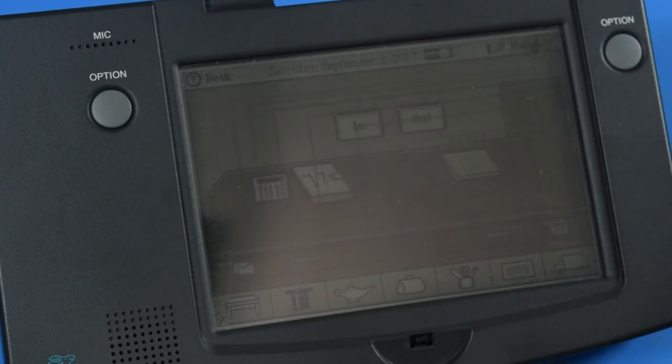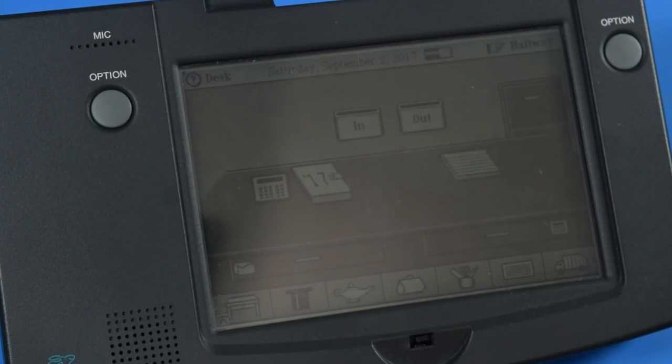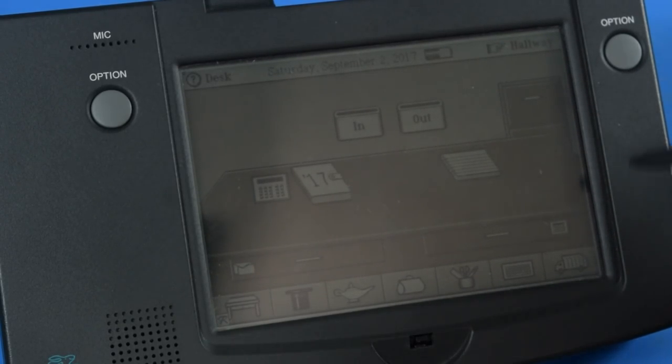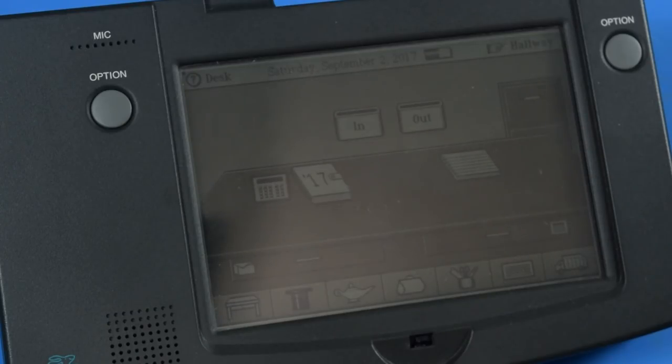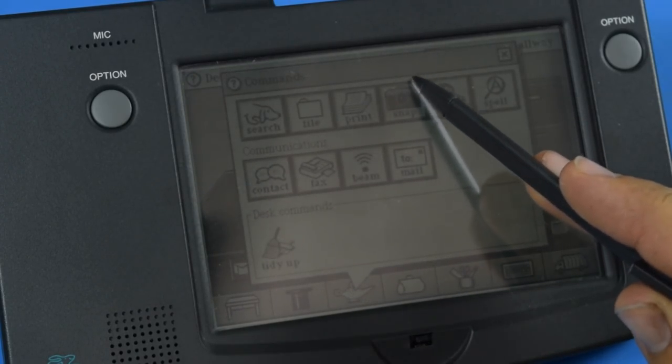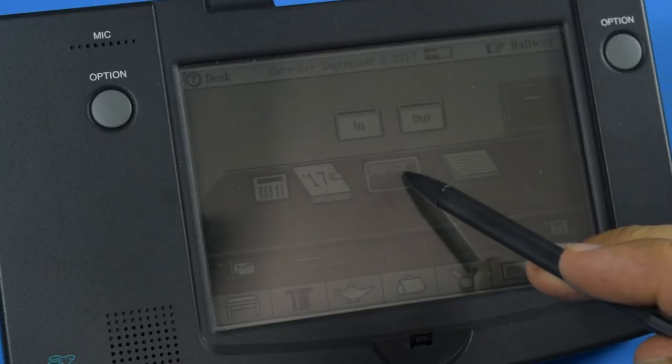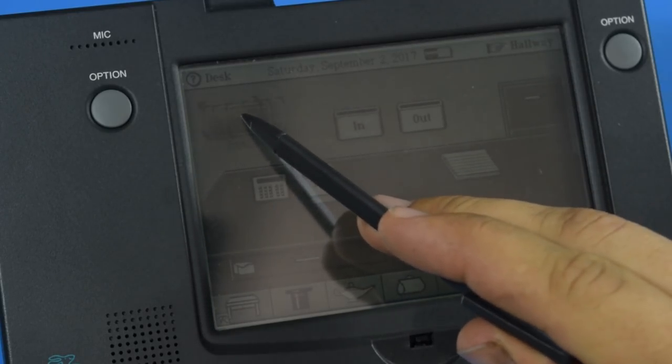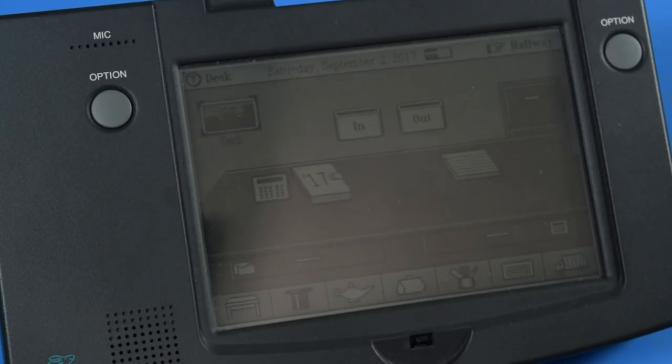It's a very unusual operating system. Interestingly, this even supports taking screenshots. There we go. We have a screenshot of our desk.